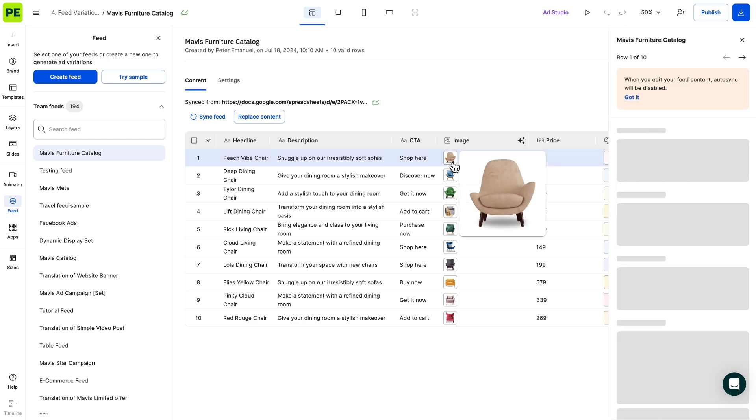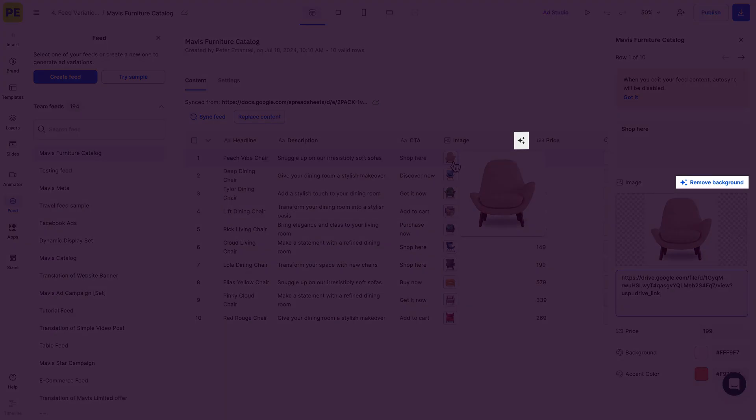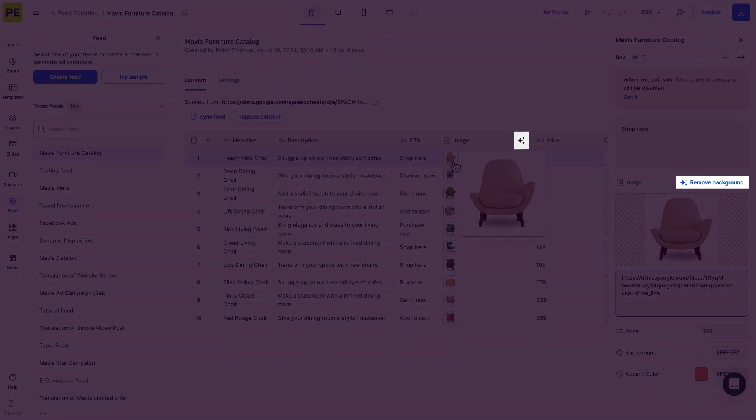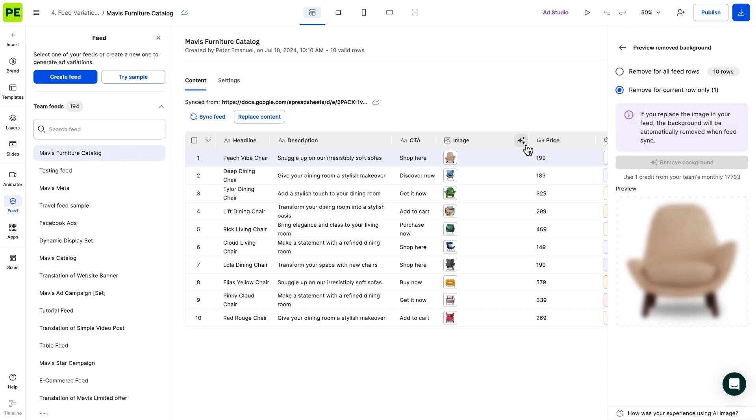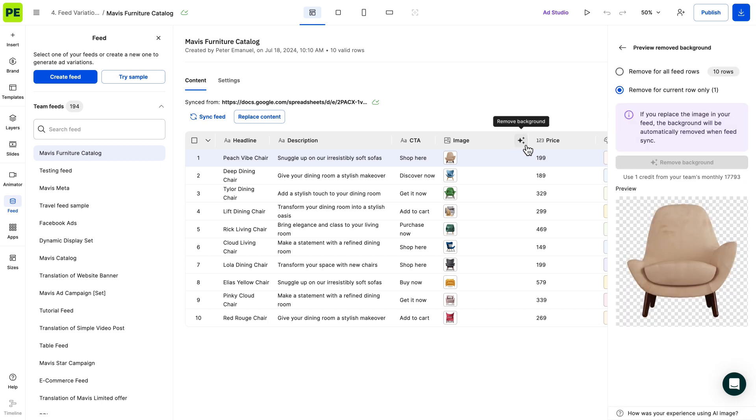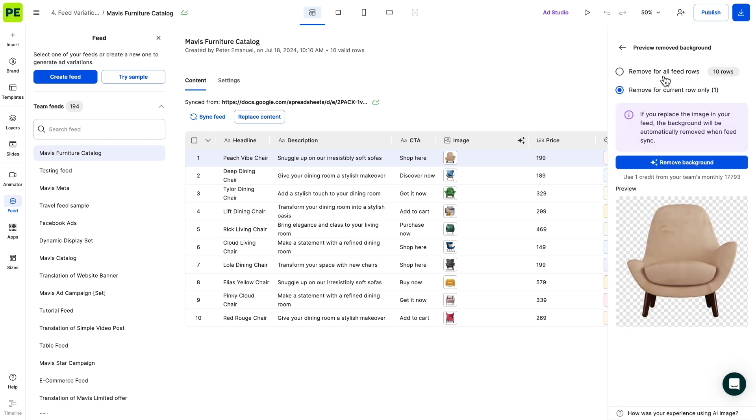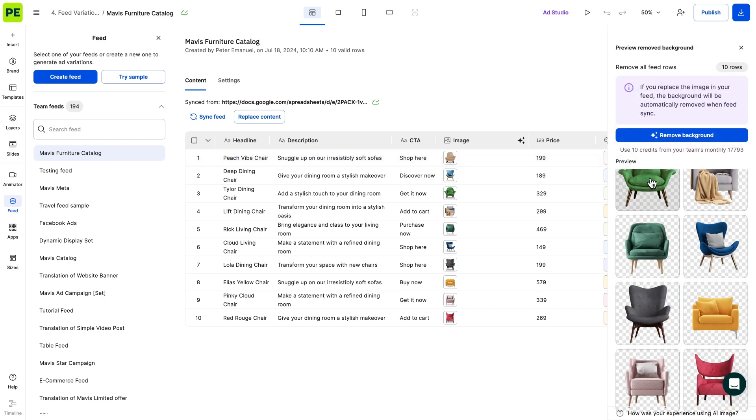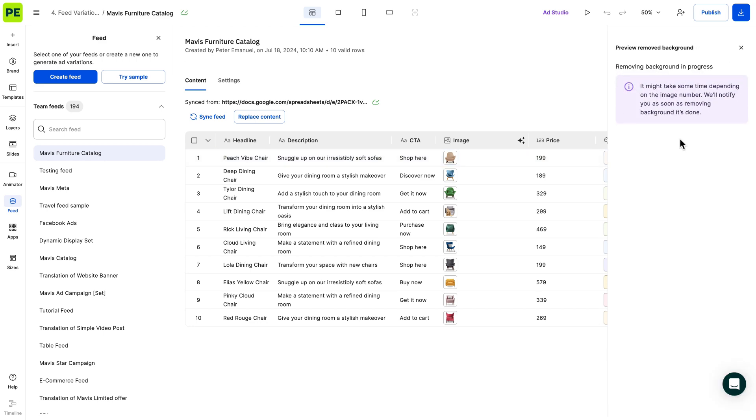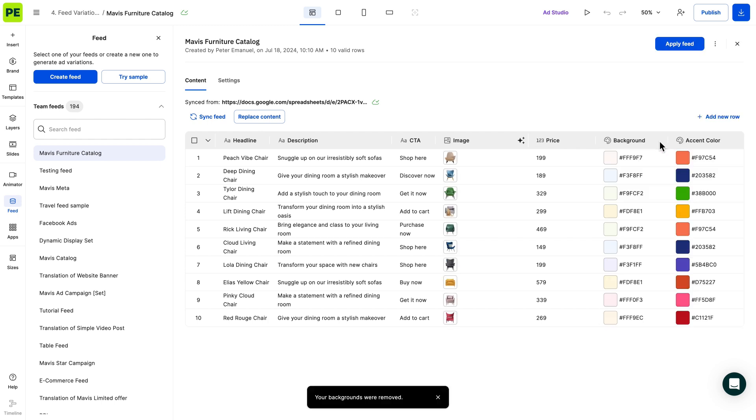Now, here's a neat feature. You can remove the background of your image products, giving you more flexibility when it comes to designing. You can use the background removal on individual images or in bulk. A couple of things to consider here. The sync is kept even if the feed is changed, and it will automatically remove the background of new images.